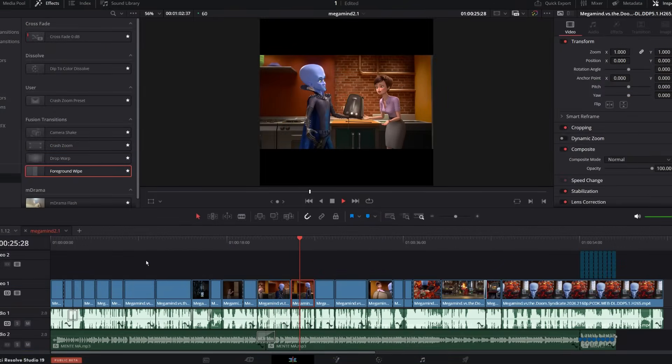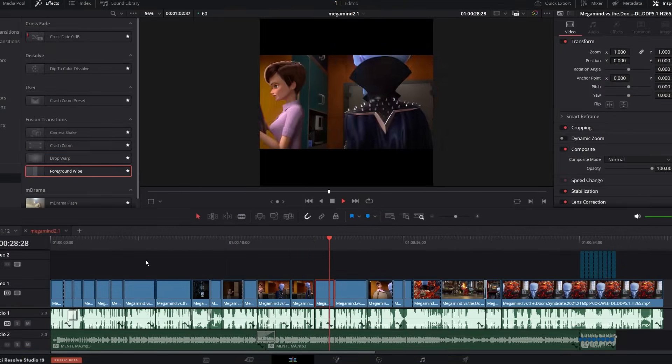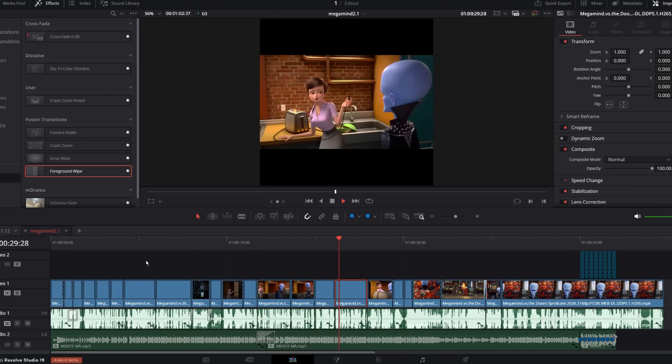First, I start with a rough cut in DaVinci Resolve just trimming down the footage and picking out the good parts.